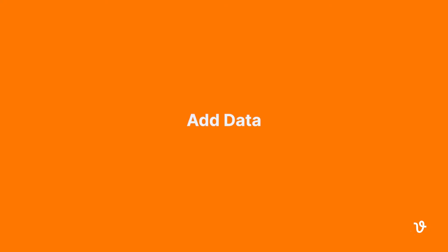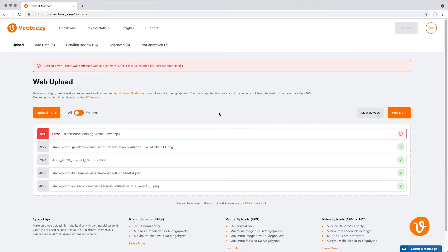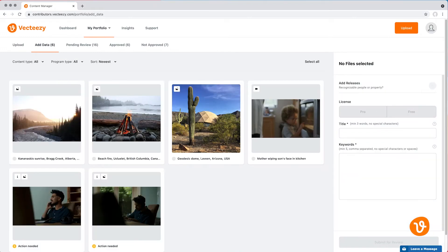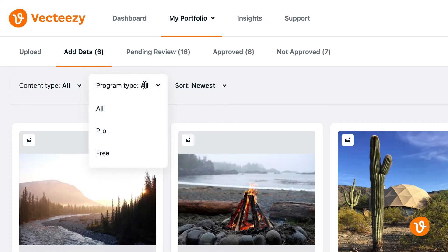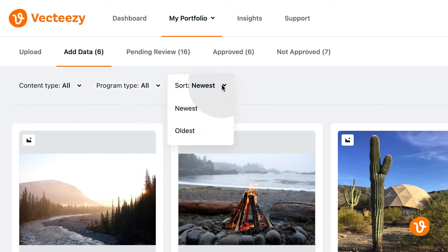It's time to add the appropriate metadata, licensing, and release information to each of our files. The beauty of the new Bulk Editing feature is that you can now add this data to multiple files at the same time. You'll notice at the top of the screen various drop-down menus that allow you to sort and filter your assets. This includes Content Type, Program Type, and Date Uploaded.